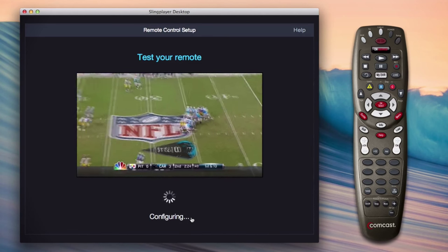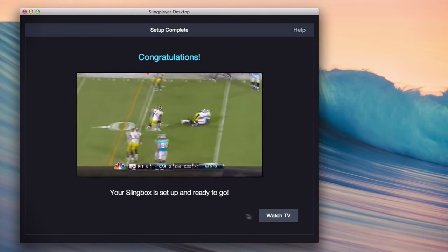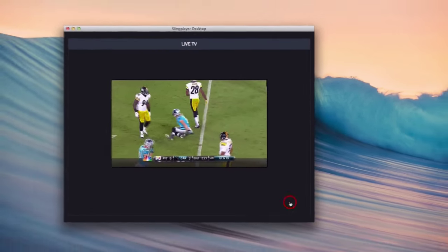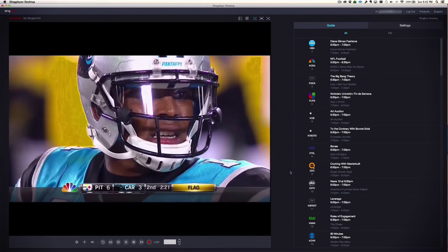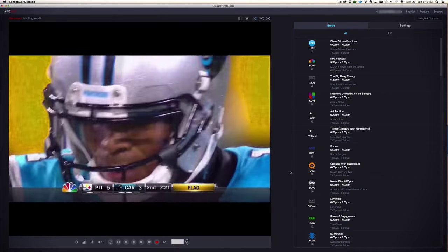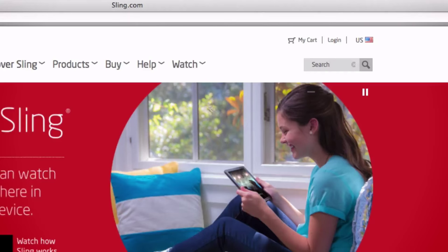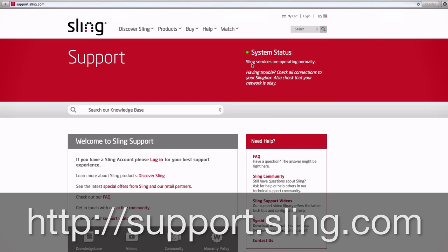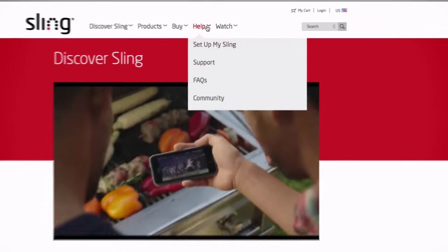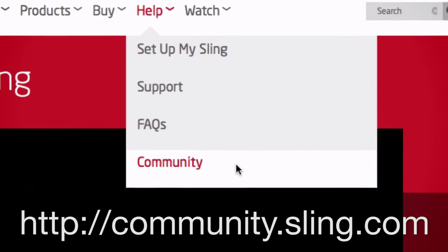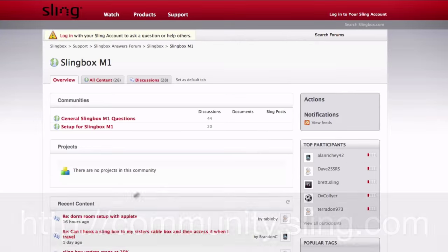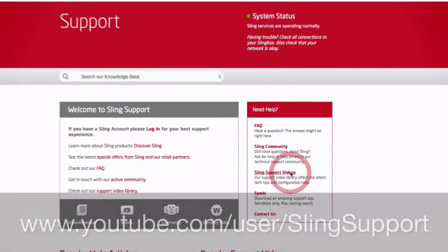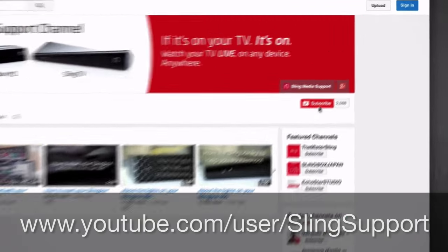Now that your new Slingbox is all set up and ready to go, you can watch your TV programs wherever you are, whether you're at home or miles away. Be sure to check out our Sling Support site for all kinds of useful stuff. You'll find helpful videos, informative articles, and links to follow us on Twitter, Facebook, or via our blog. You can also visit our user forum at community.sling.com for helpful discussions and answers to many questions. And be sure to subscribe to our YouTube channel at YouTube user SlingSupport. Thanks for watching.